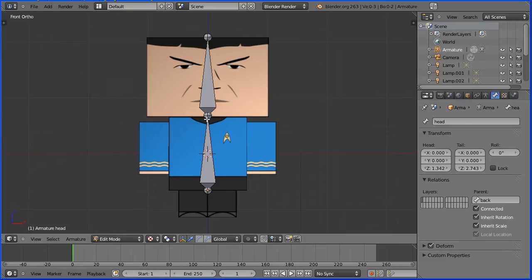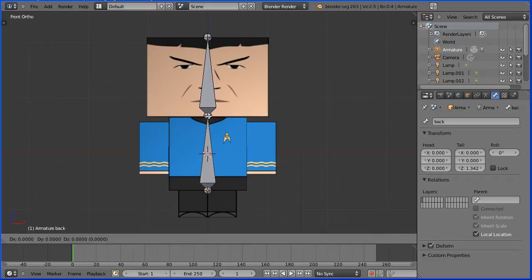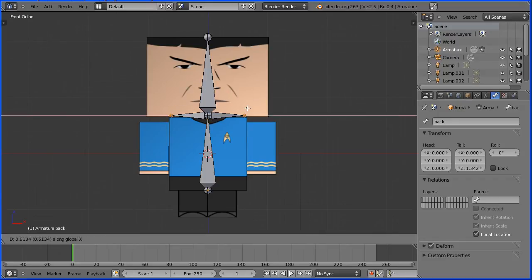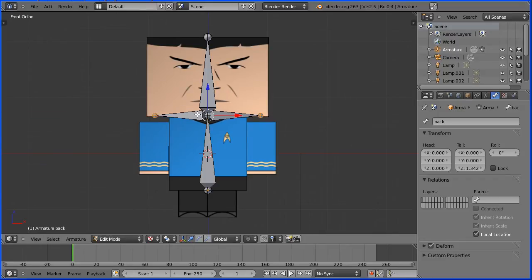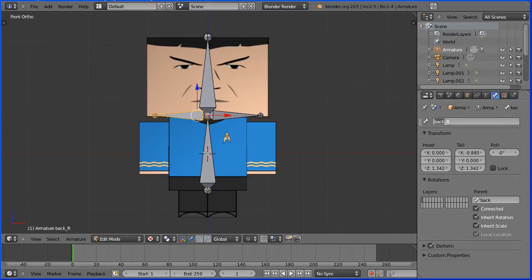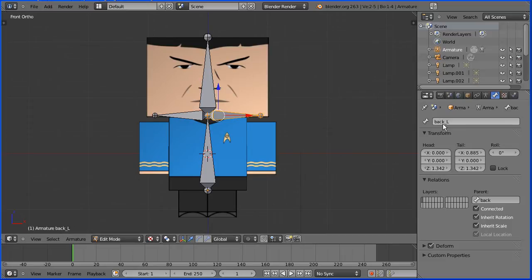Select the tail of the backbone. To extrude with mirror, hold down Shift and press E. Press X for the X direction. Name the bones Arm underscore R for right and Arm underscore L for left.